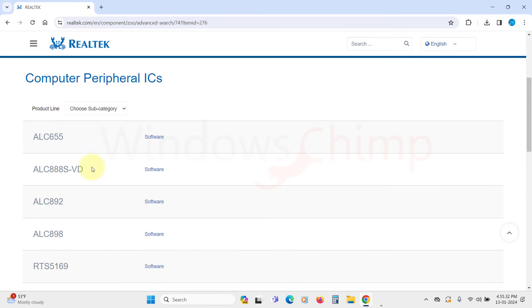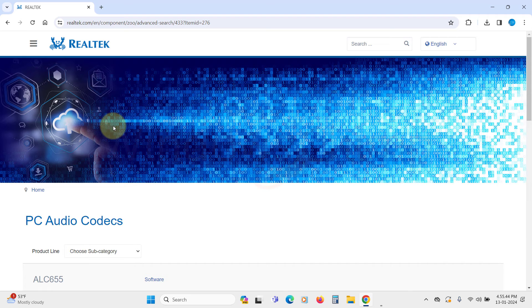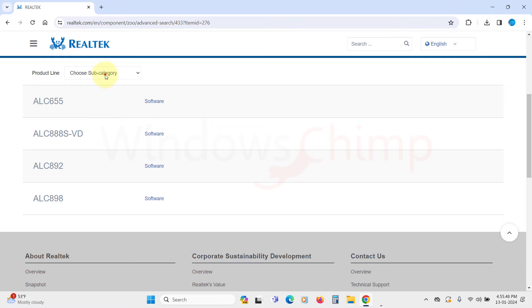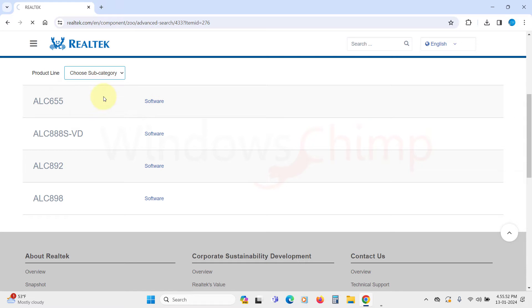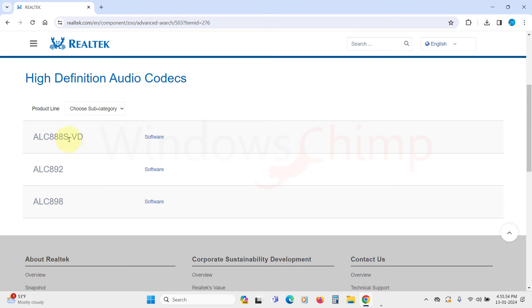In the product line, click on this drop-down and select PC Audio Codecs. Now again, click on this product line and select High Definition Audio Codecs. Now we will select this first category and click on Software.